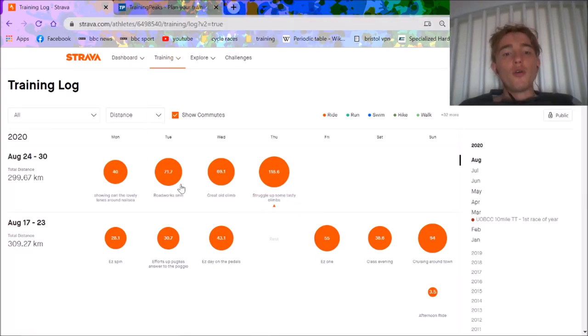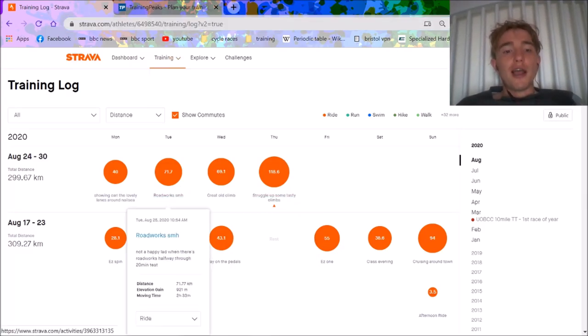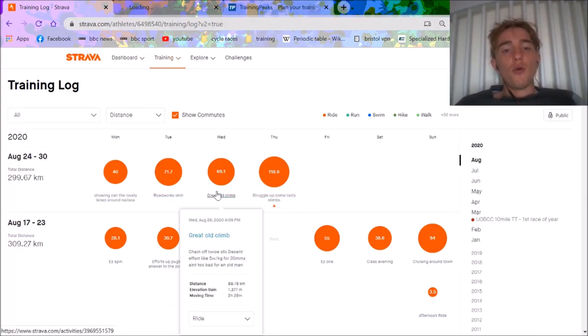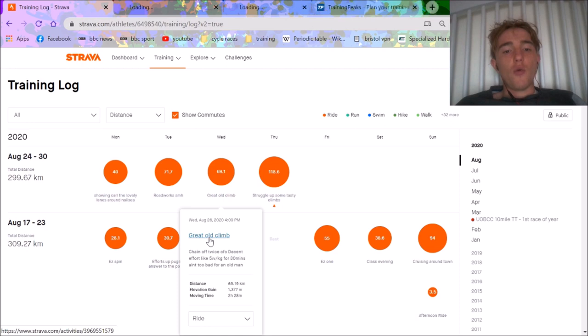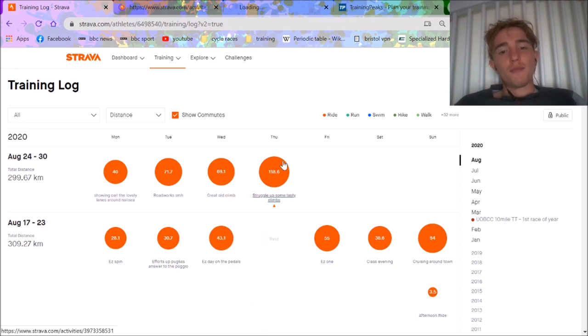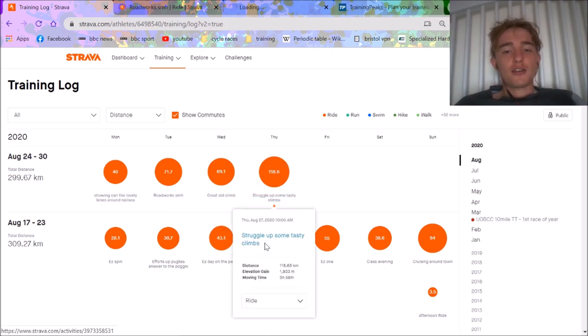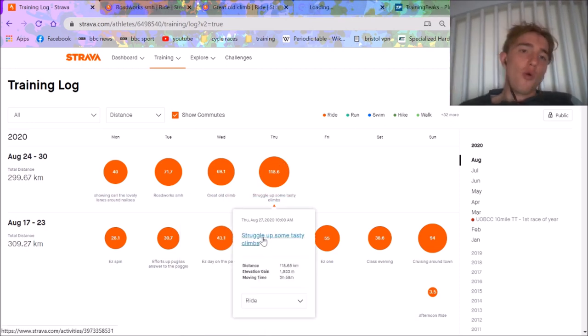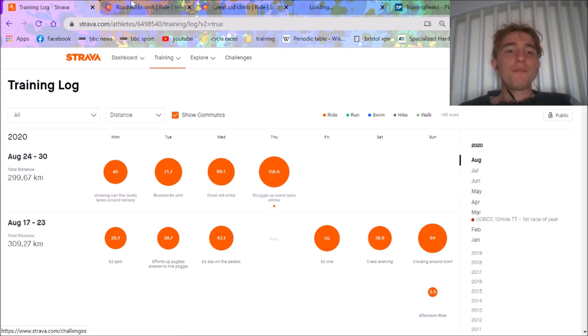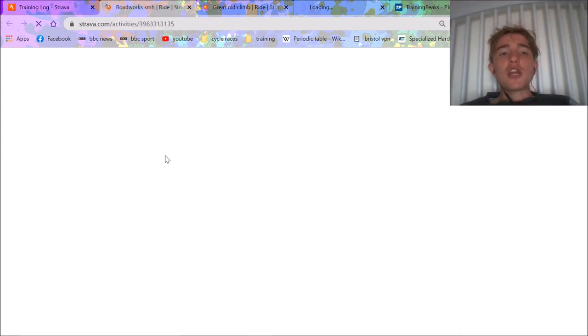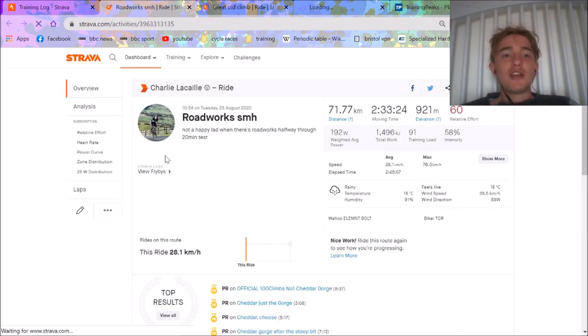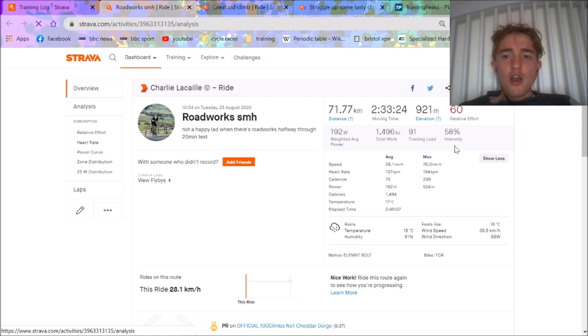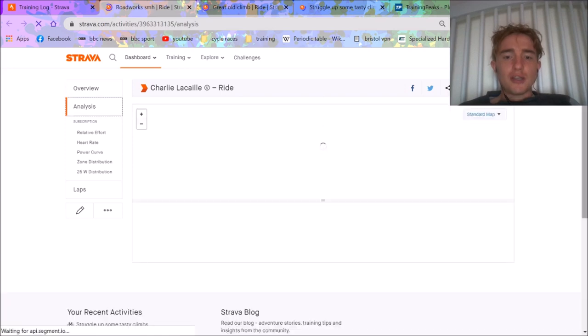Hello, hello. The eagle-eyed among you will have realized that I've left Bristol and I'm up north in the UK, Lake District. Wackings and climbs, it's class. So we're going to go over a little bit of analysis, see what numbers I'm at and generally just look into the state of my fitness.